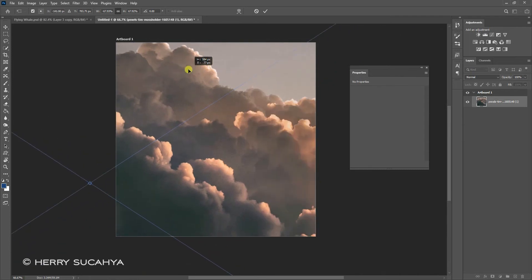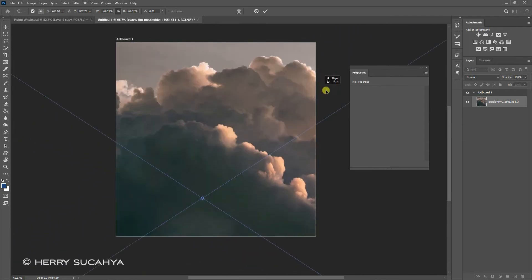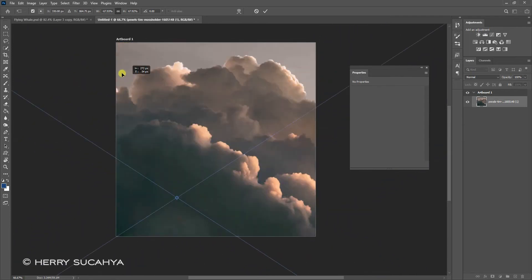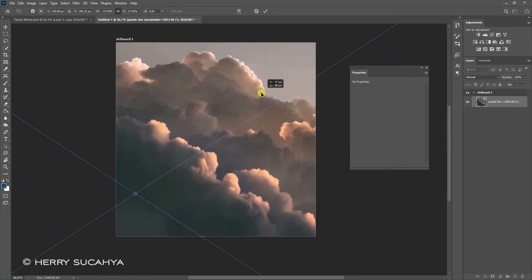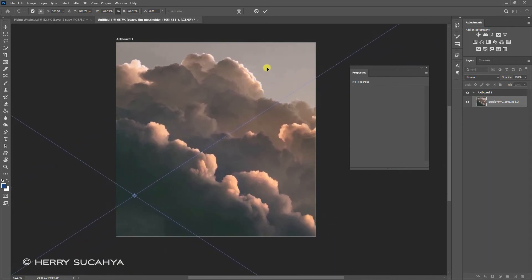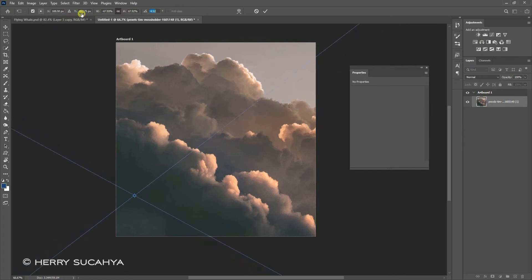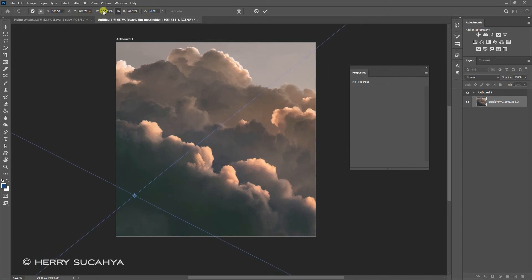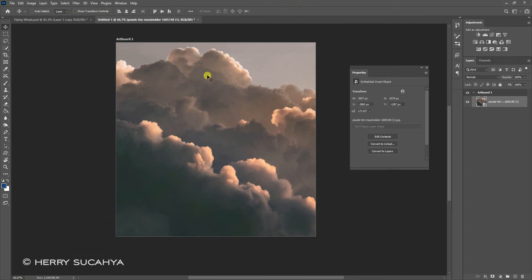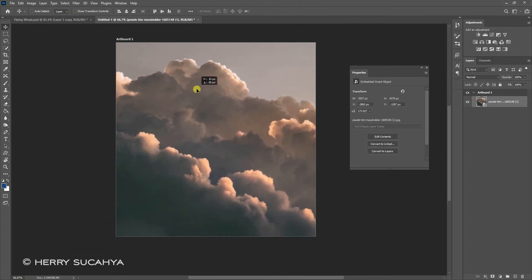I'd like to make the lighting coming from the right side. Making sure the position is here, and I'd like to rotate that a bit by dragging this slider. I think I'm okay with that, maybe a little bit more, dragging it here.